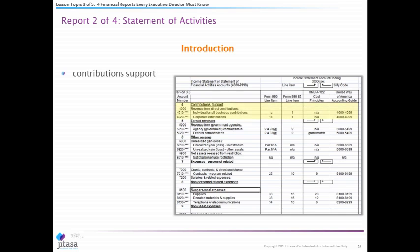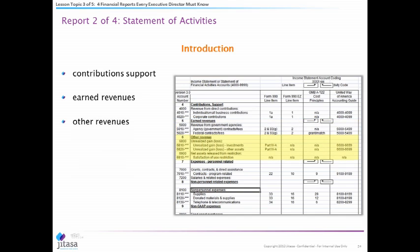On the statement of activities, you can see here you have contributions or support, earned revenue, and other types of revenue — which tends to be small numbers — such as money from investments and those types of things.